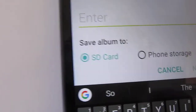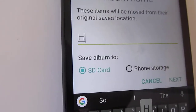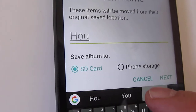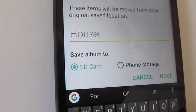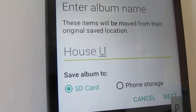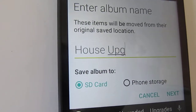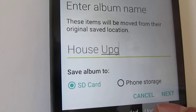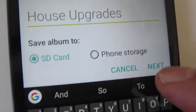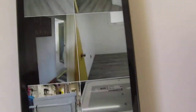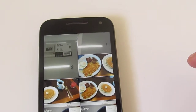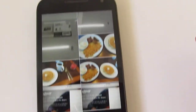And in this case, I'm going to call it house upgrades. And then I'm going to click on next, and it's just going to take care of it, and then that is it.